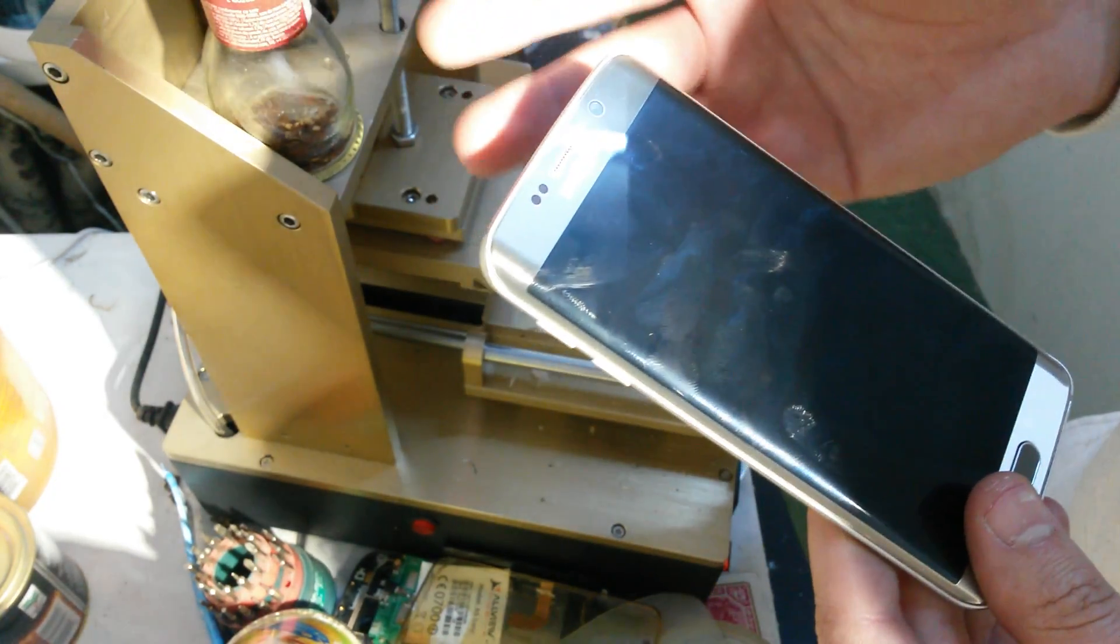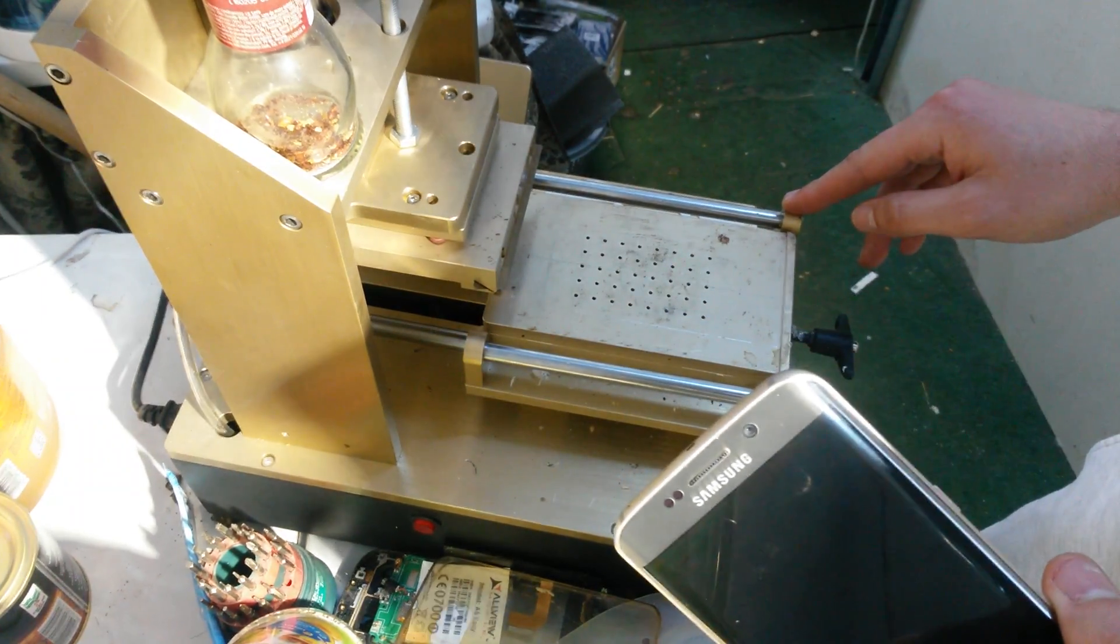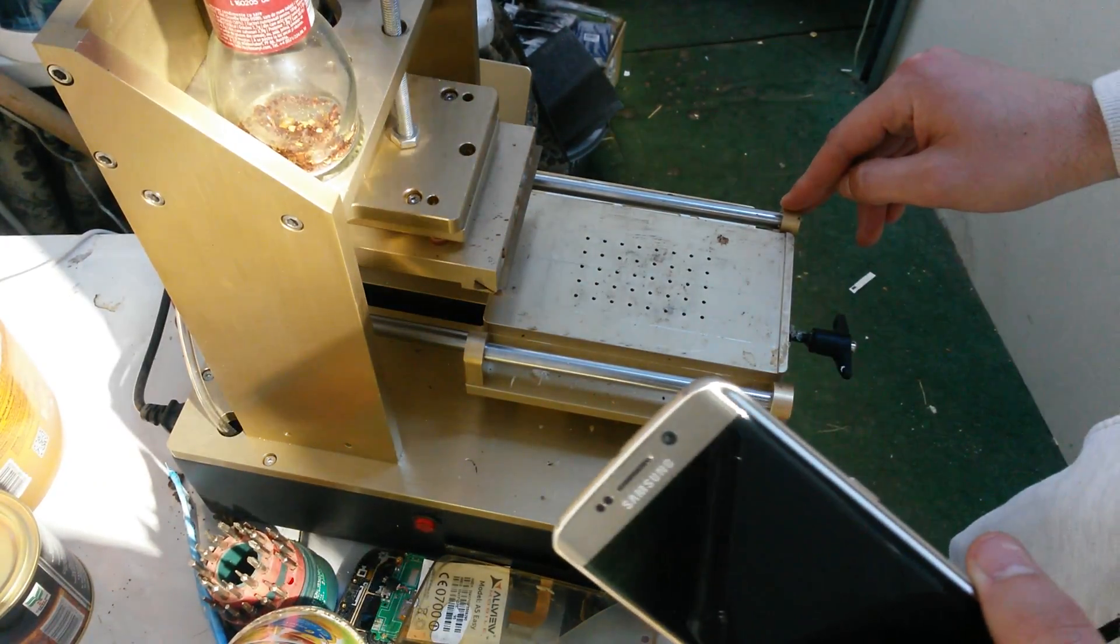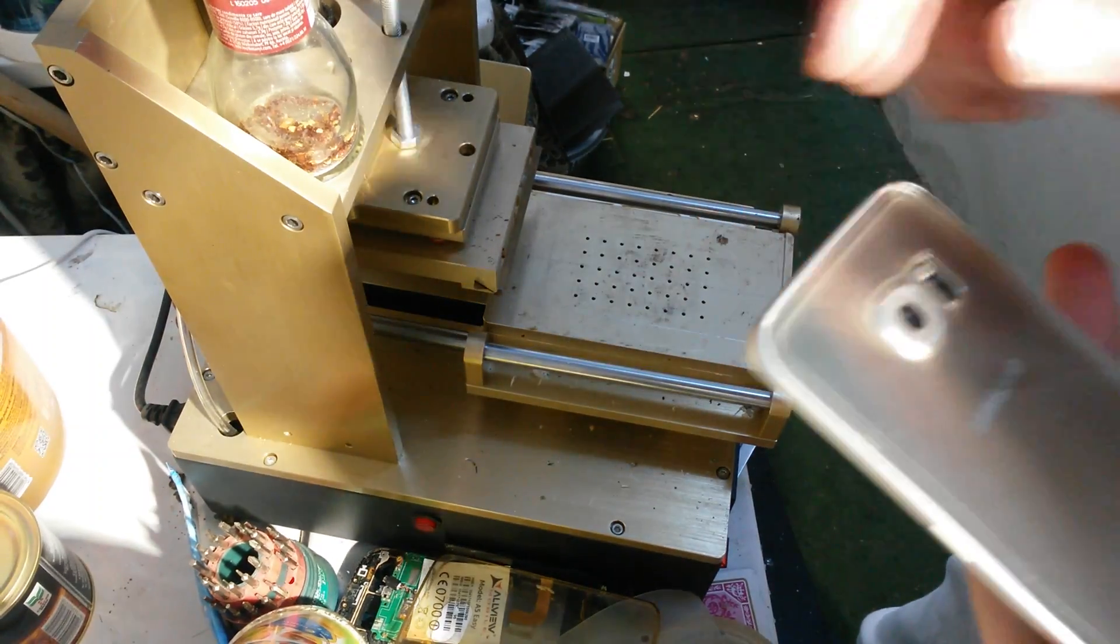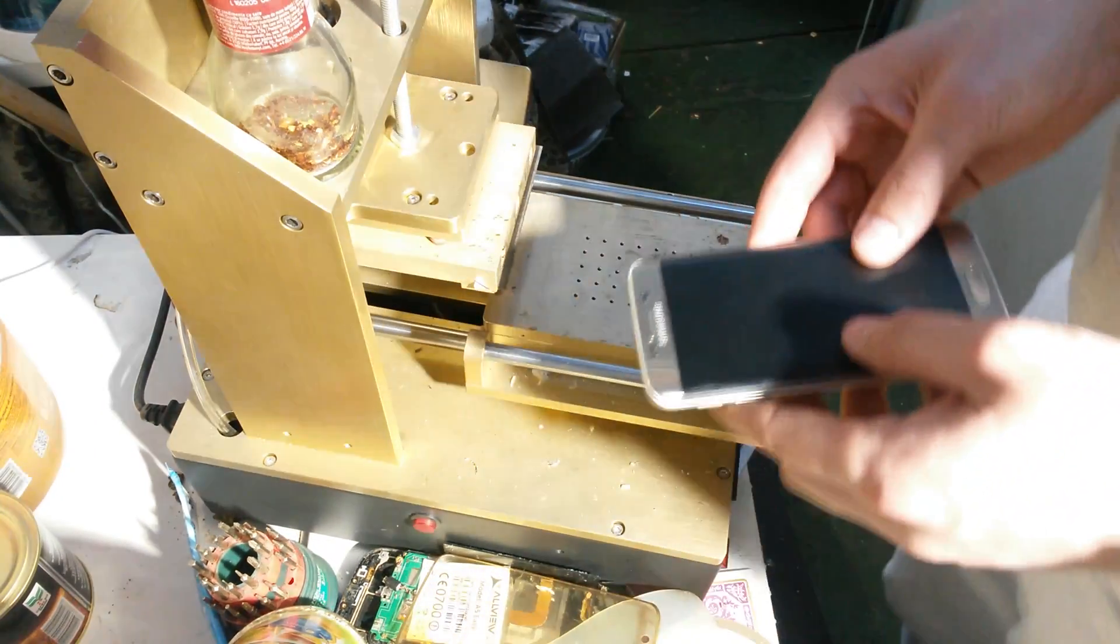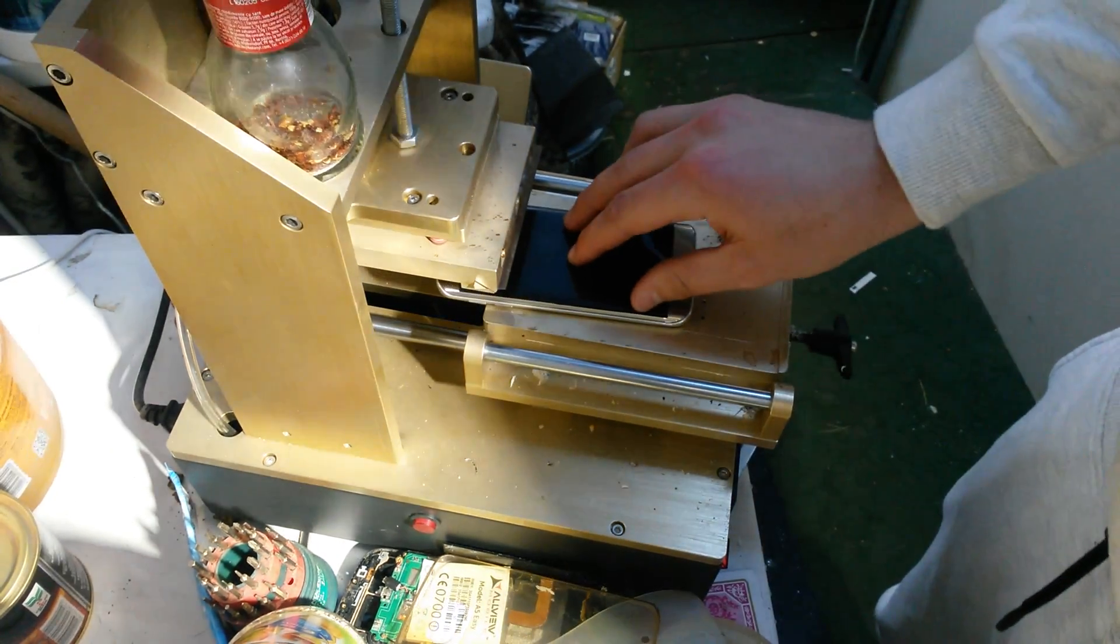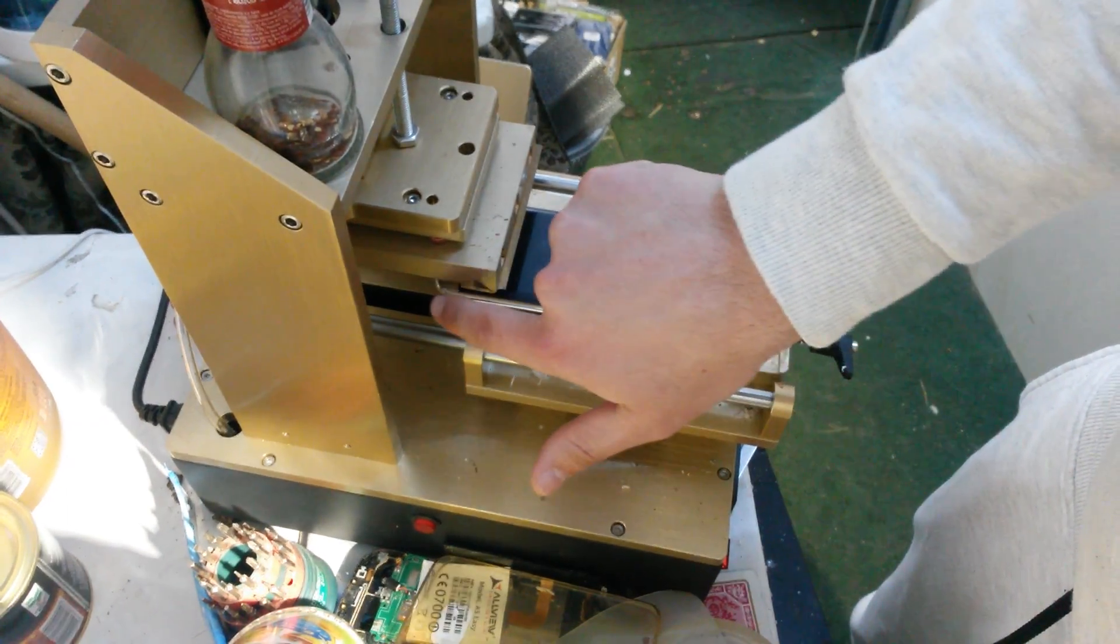In order to do that, I'm going to use this heating plate. I set the temperature to 130 degrees because I don't want to break the back cover. So what I will do, I will put the phone on the heating plate with the camera outside.